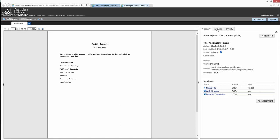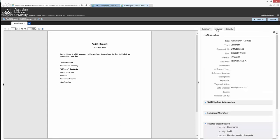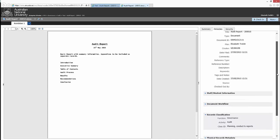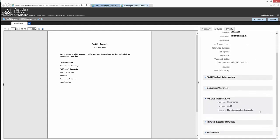Under the Metadata tab, additional details are displayed relating to the record, including the business function, activity, and class data which has been applied to the record. These details are populated at folder level and determine the retention period for the record.